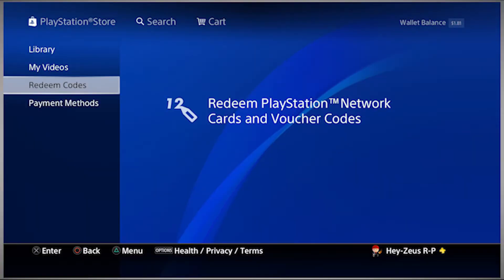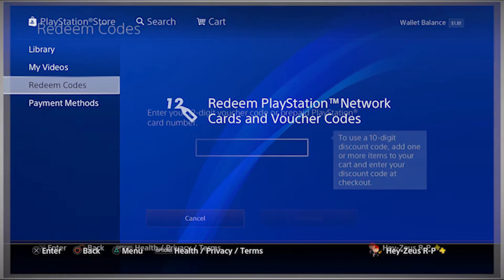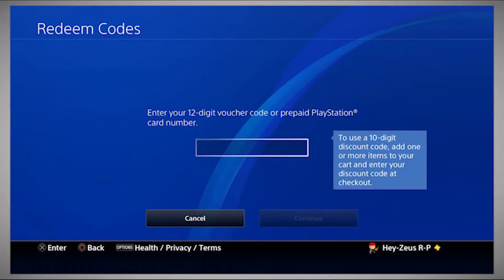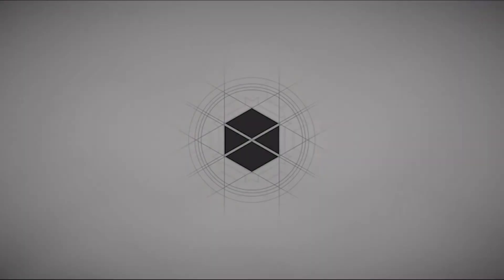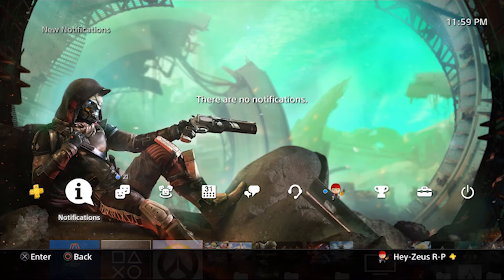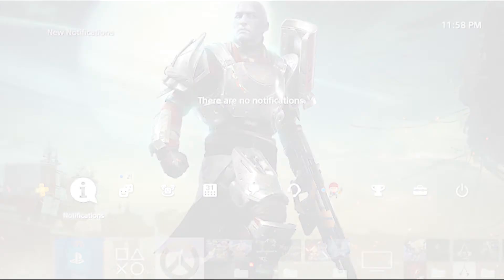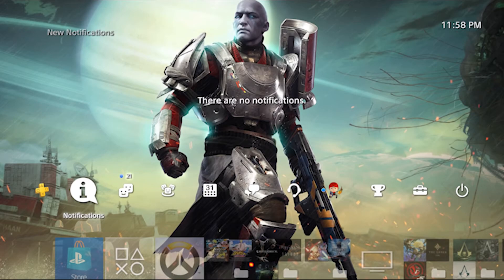In order to get your theme, just input the code on the redeem code section on the PlayStation Store. So, that's pretty much it. Enjoy your new theme filled with awesome visuals and music.